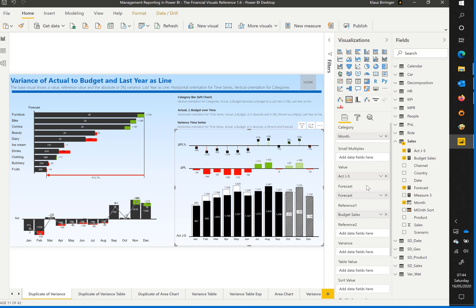You can now see three charts. The base chart with actuals as black columns and the budget as white columns. The last three columns are showing the forecast as hatched columns instead of the missing actuals for this period.